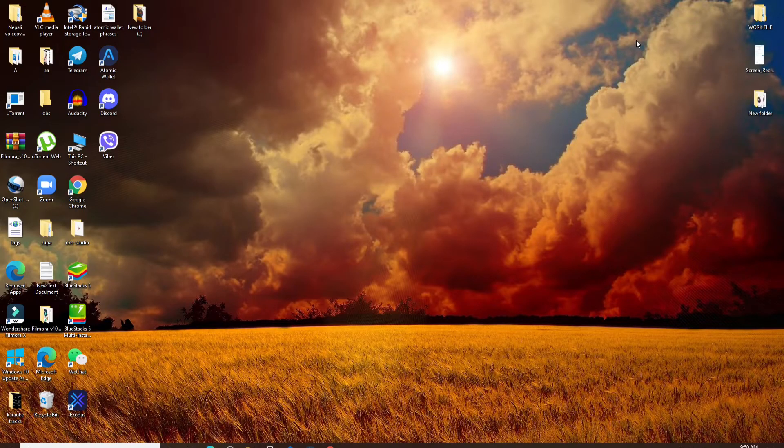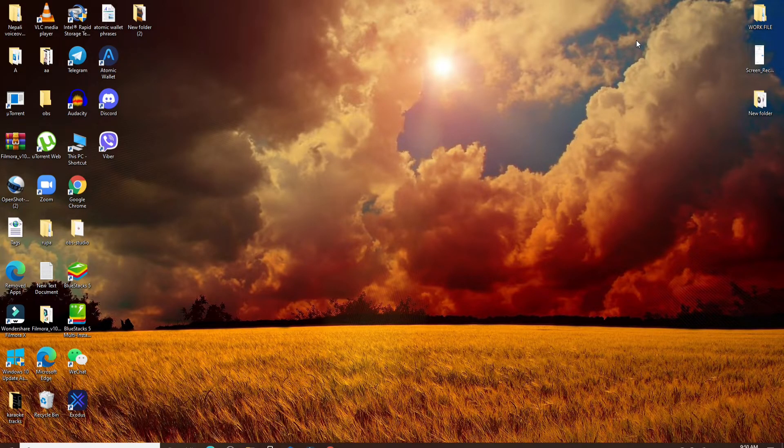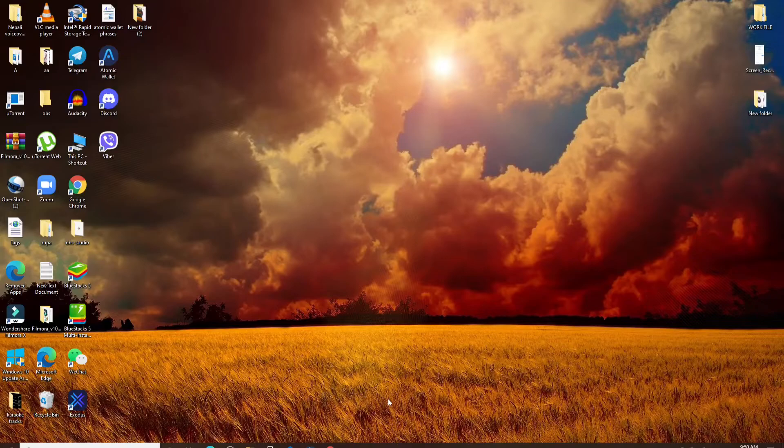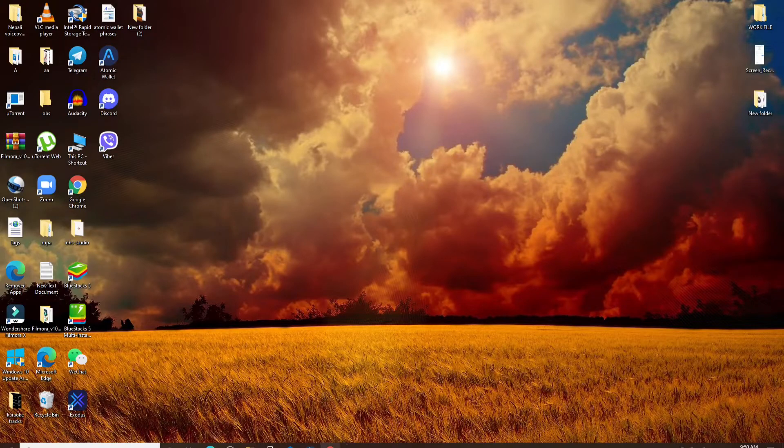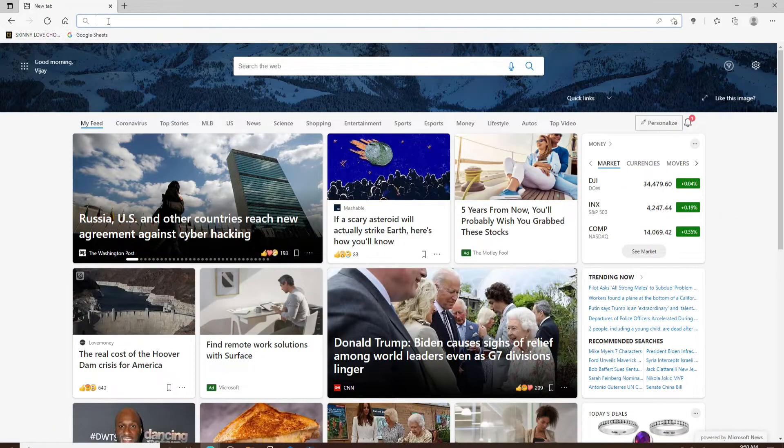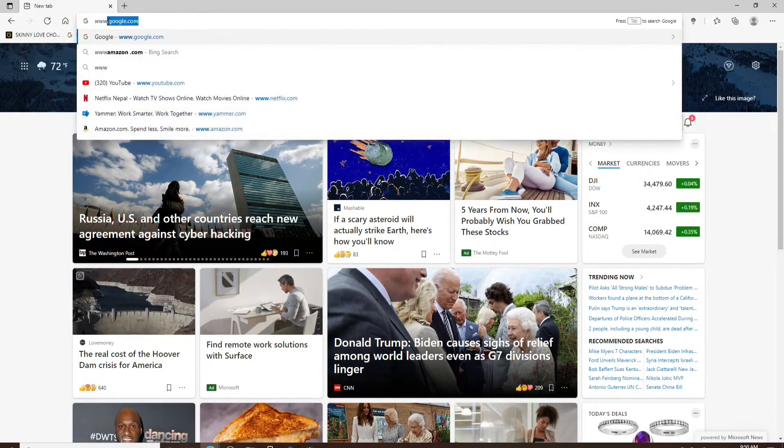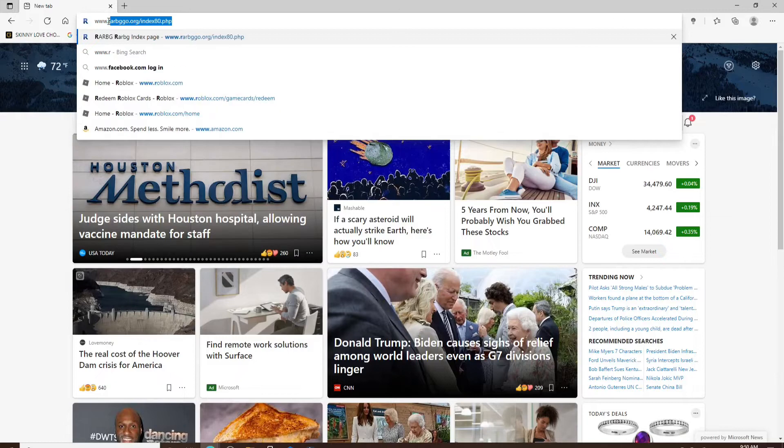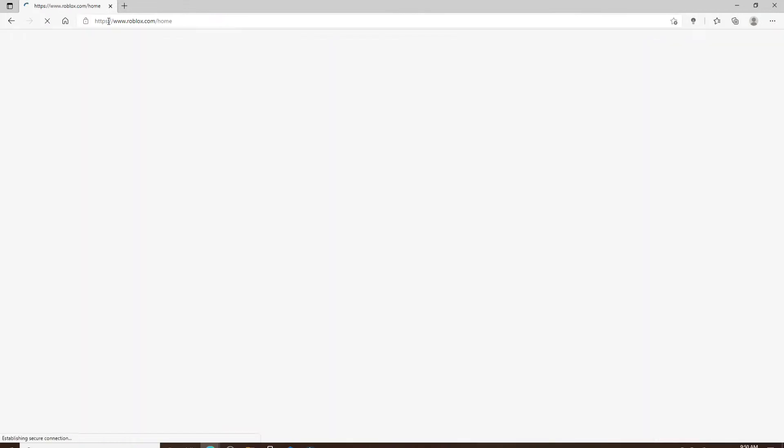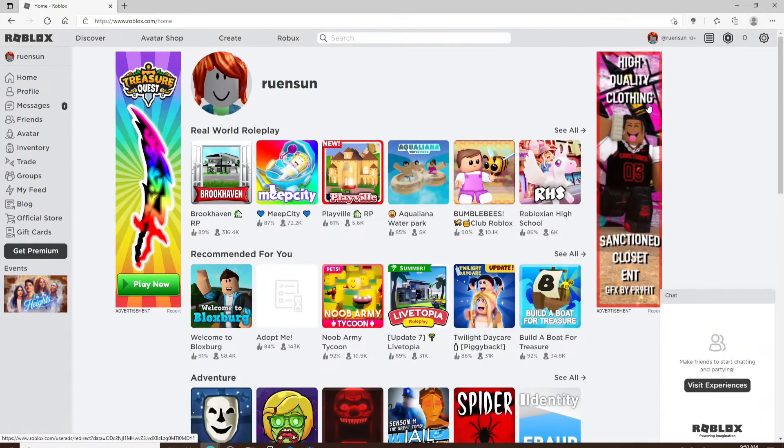To redeem a gift card on your Roblox account, go and open up your web browser first. Once you open up your web browser, type in www.roblox.com and press enter on your keyboard. Sign into your Roblox account if necessary.